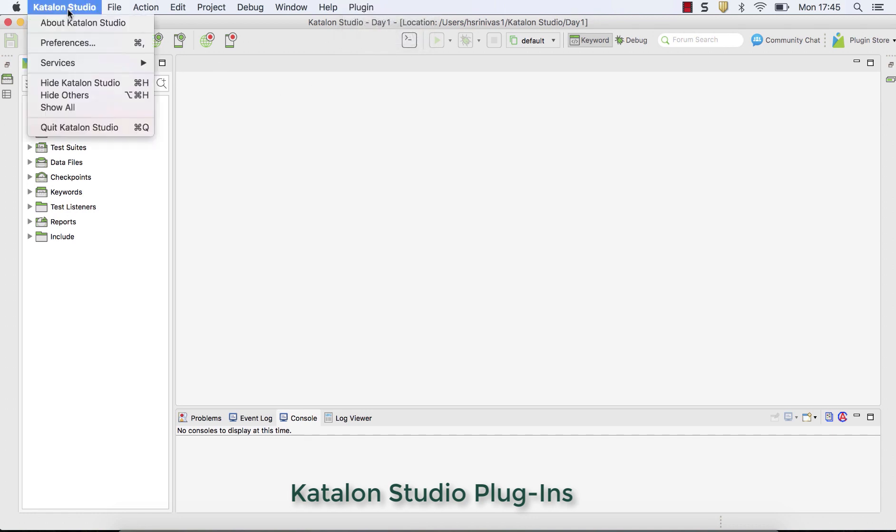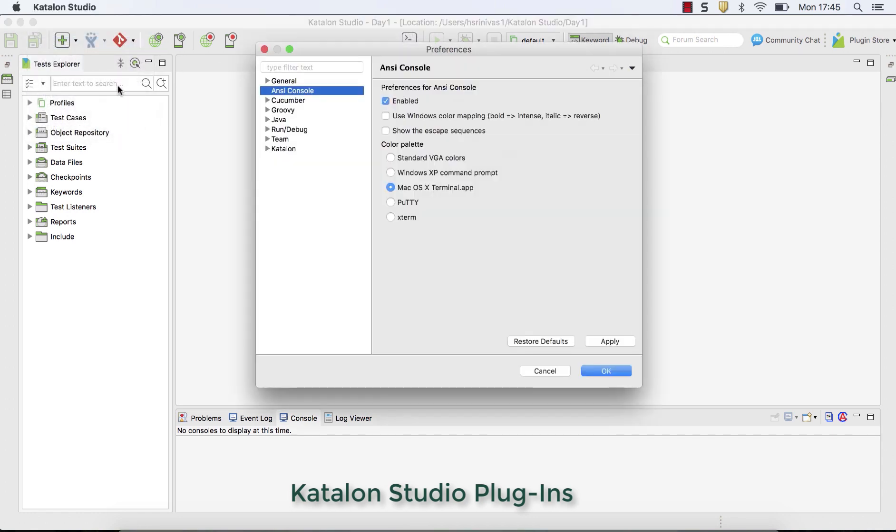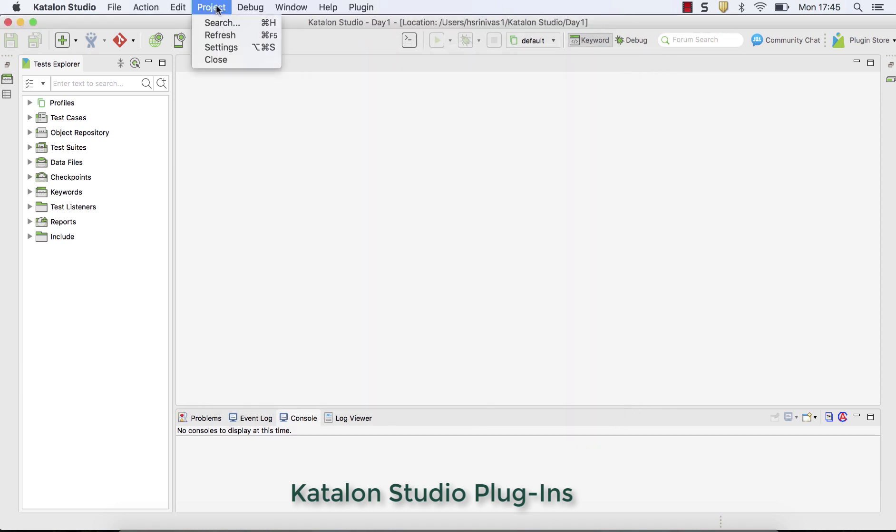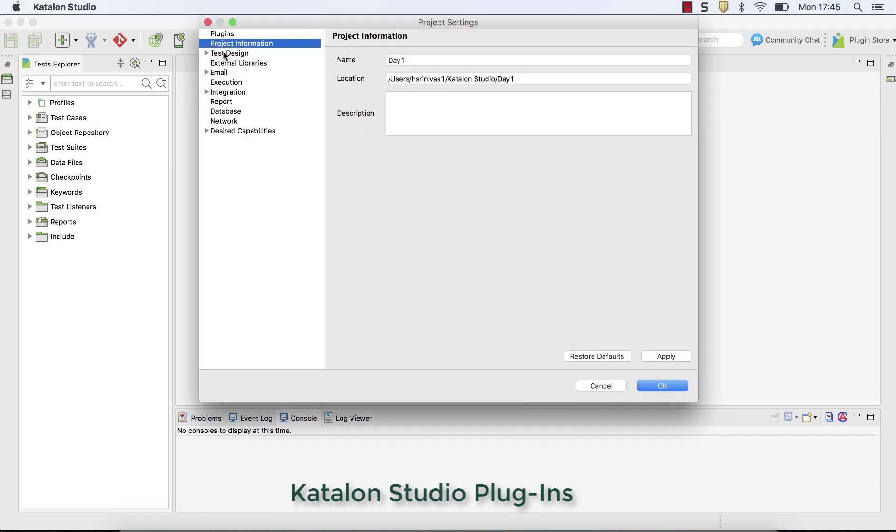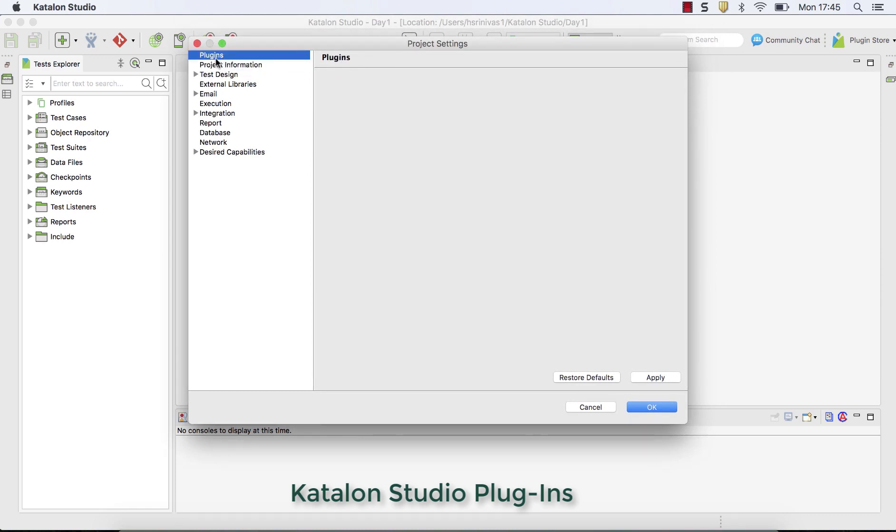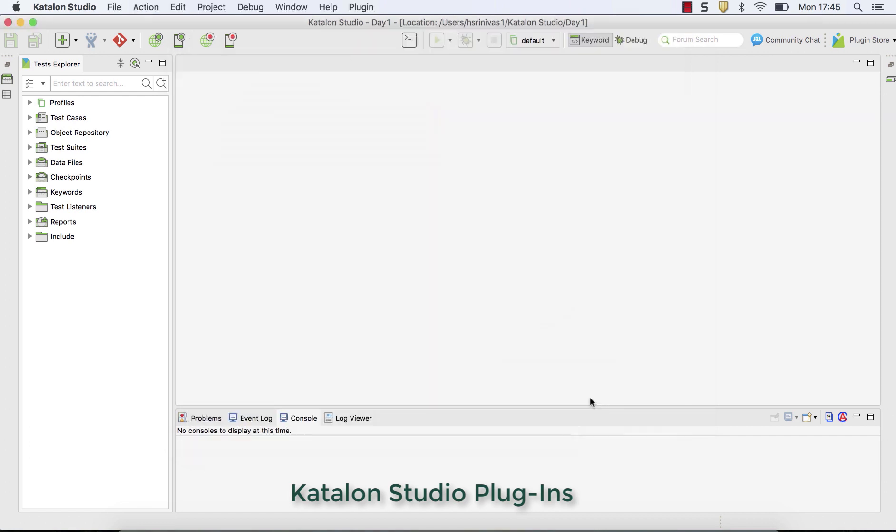And go to Katalon studio preferences. Not here. Cancel. Go to project level and settings. You can see here, the plugins option is there. Since I don't have any plugins installed, you don't see anything here. Let's go back. So let's say if I want to install where I'm using Katalon studio, if I want to use Katalon plugins.